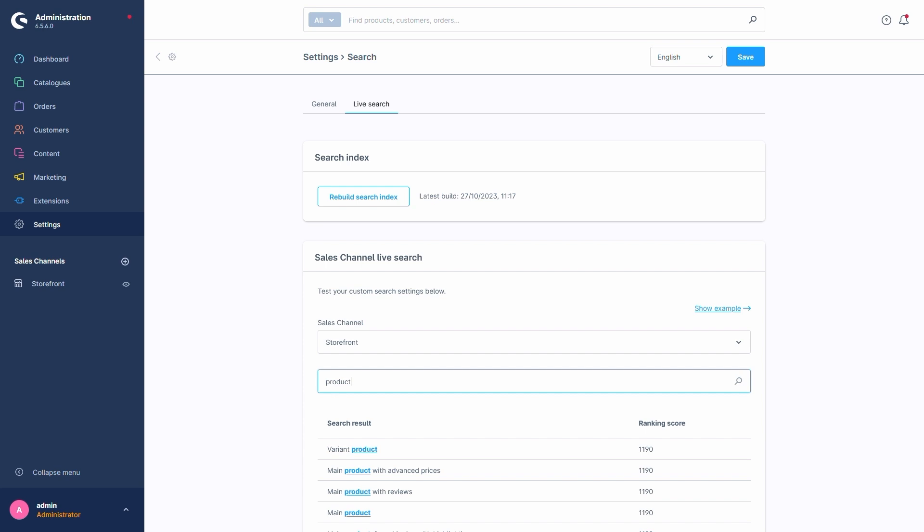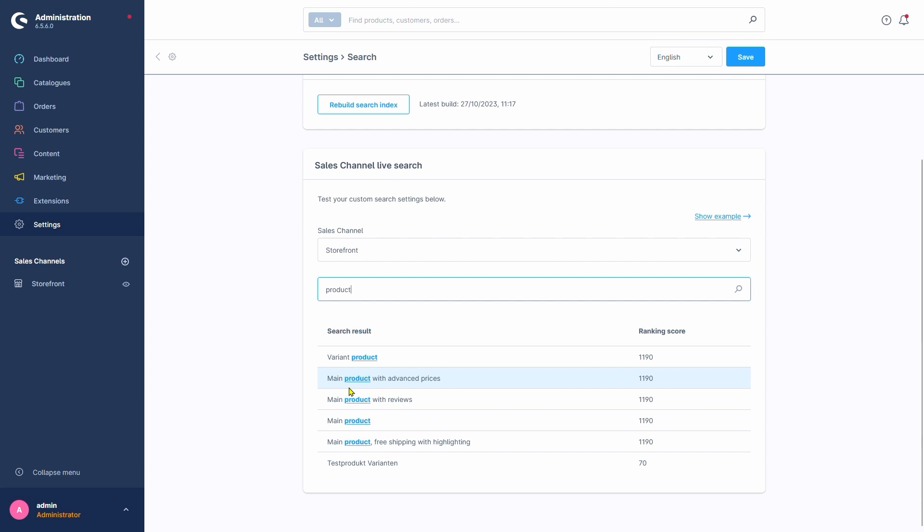The preview now shows us the results. We got various products and the matching term is underlined and highlighted in blue. It also tells us the ranking score the hit achieved. I can practically guarantee that in a larger shop with a bunch of products, you will spend a lot of time in this menu and test around in it.